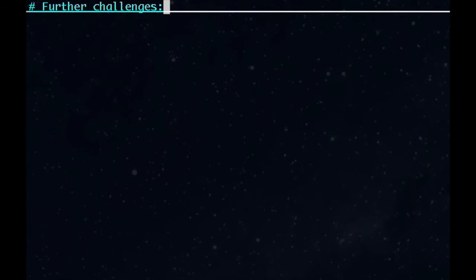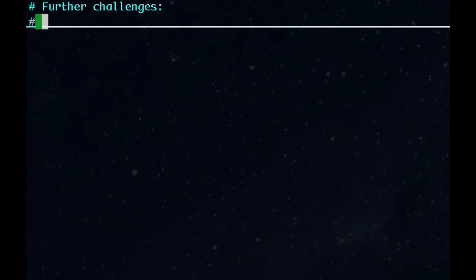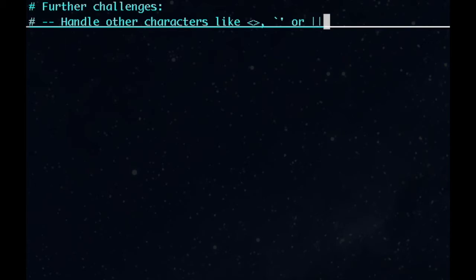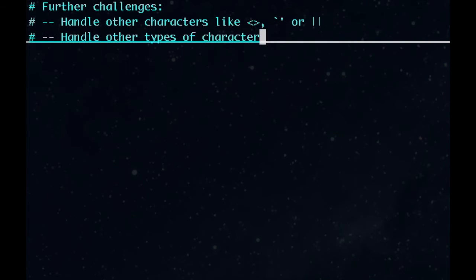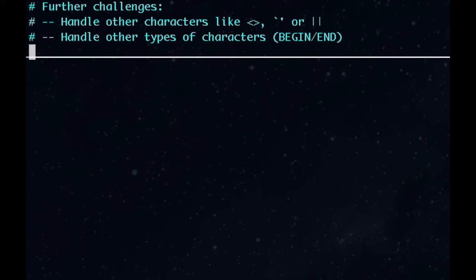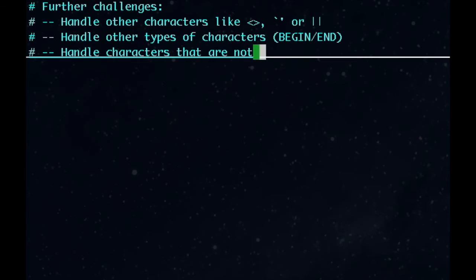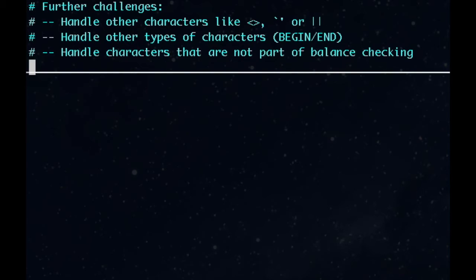Here are some further challenges for you to consider. Modify this to handle other characters. You could make sure that greater than, less than are balanced as well, or other characters like pipe that would be the same for opening and closing. You could modify this to handle groups of characters that signify opening and closing, like, say, the words begin and end. Modify this to handle characters that are not part of what we're checking for for balance, like, for example, code statements. Along with that, you might also try handling strings. Putting a bracket in a string constant shouldn't trigger stack pushes or pops.